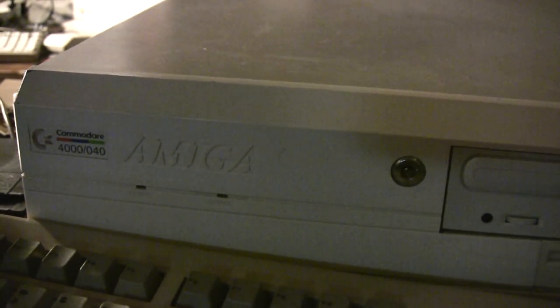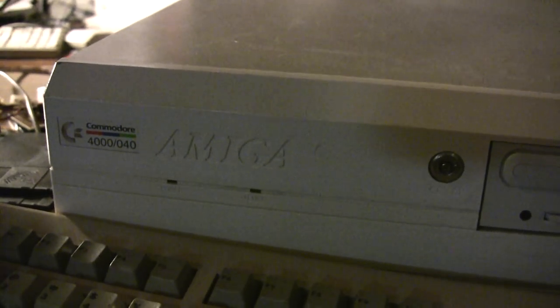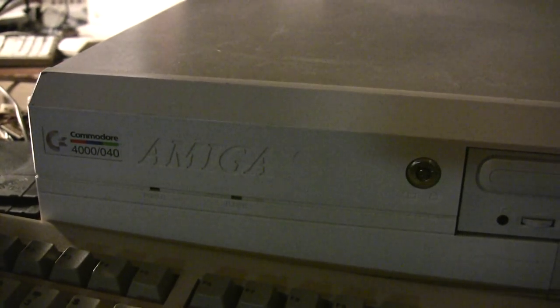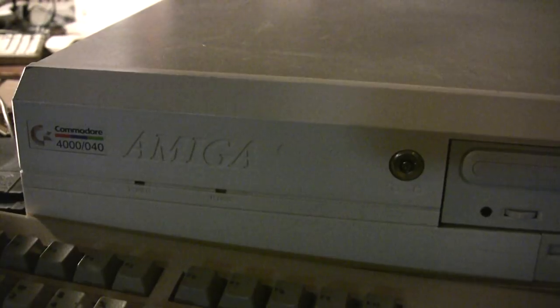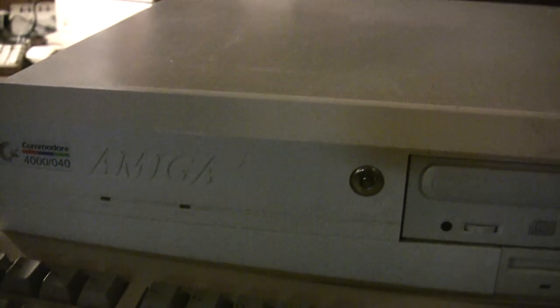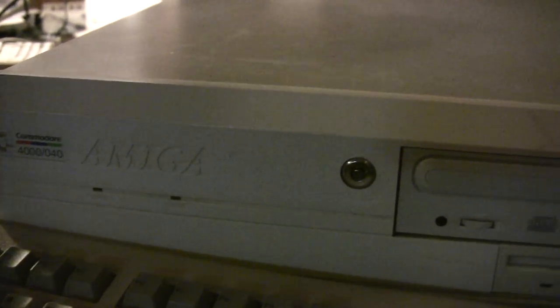It's an Amiga 4000 040, which means it has a 680-40 CPU card in it. Some of these came with a 680-30.